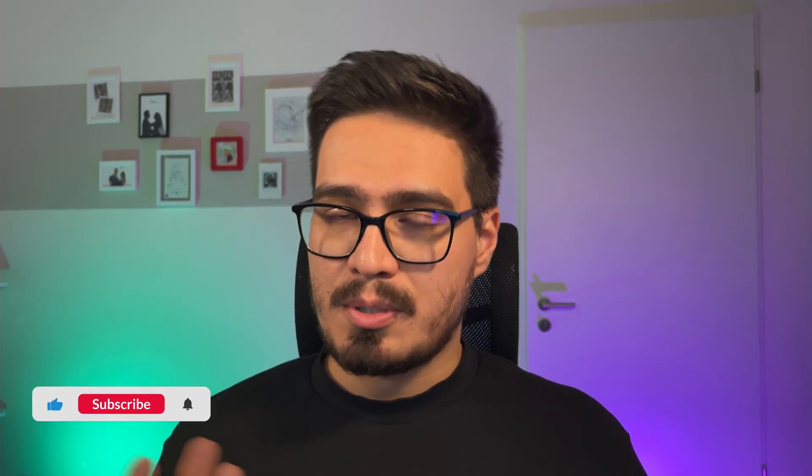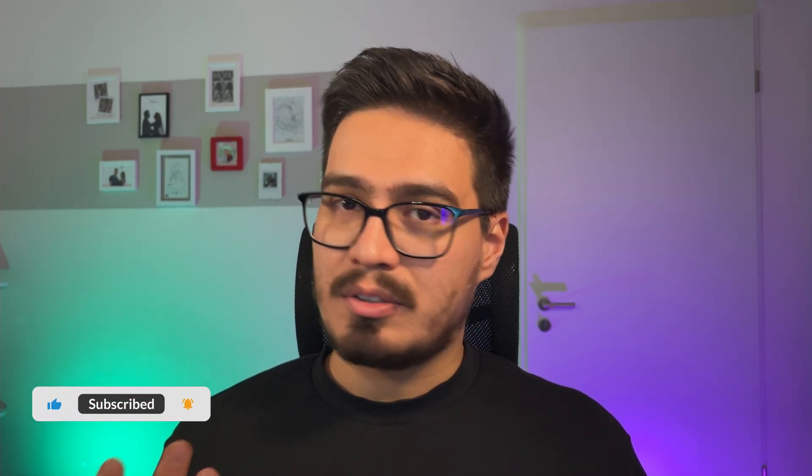And there you have it. If you enjoyed the video, please give it a thumbs up and subscribe to the channel if you haven't already. Take a look at this video, and I'll see you the next time.